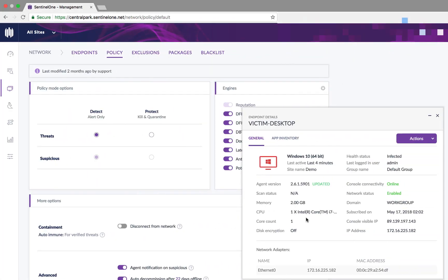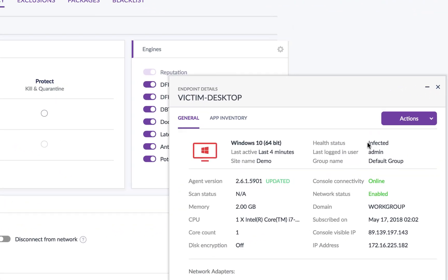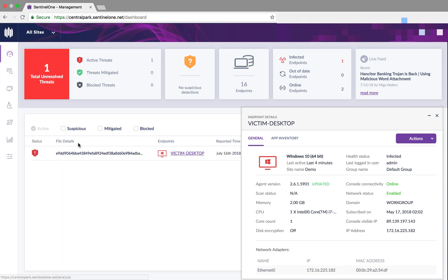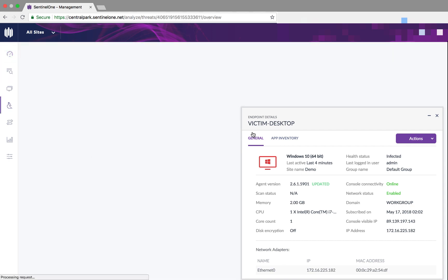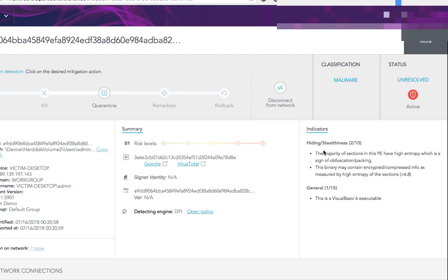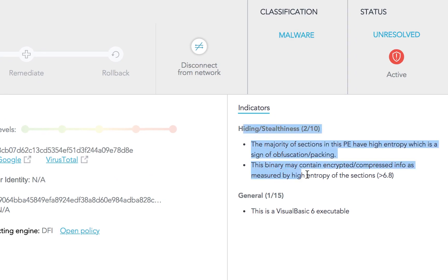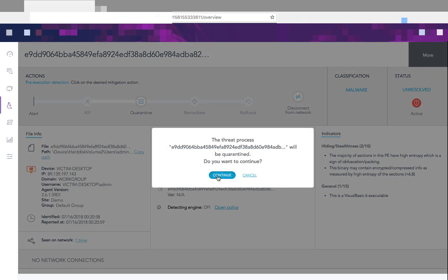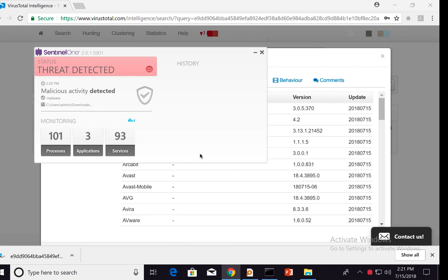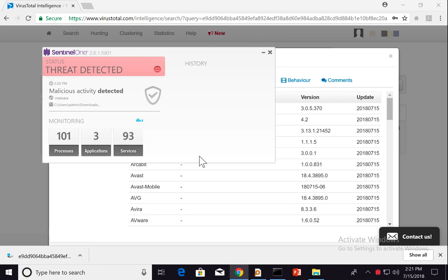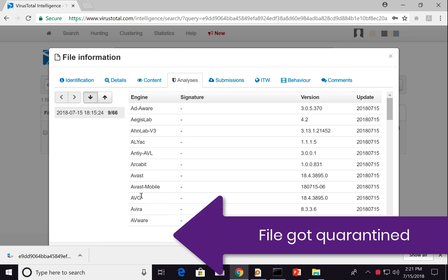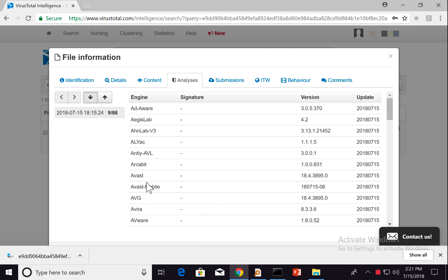Because we are on a detect-only policy, the device got infected, so we will need to trigger a quarantine command. Here's the reason why it was detected. Of course, in a real-life scenario, the file would be quarantined immediately without the need to take any action.